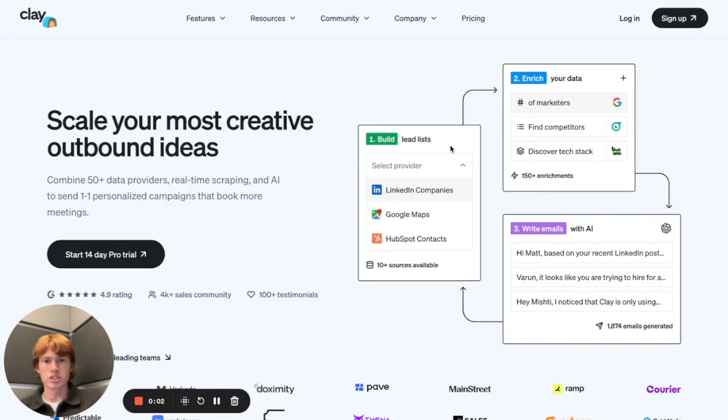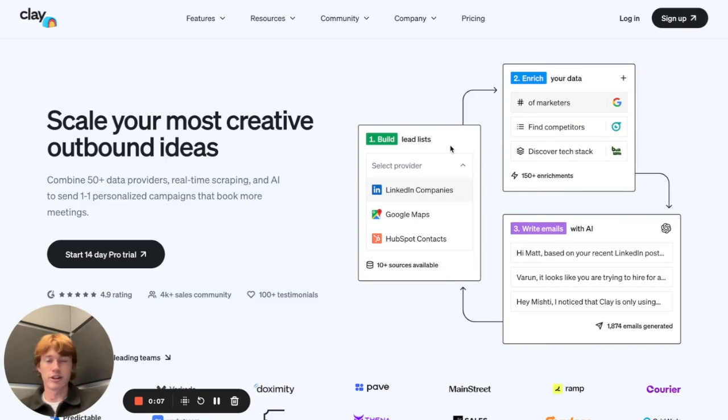What is going on gamers? It is Patrick back with yet another one and this is a special video because this feature that Clay just came out with is in my opinion the most important feature they've came out with to date.